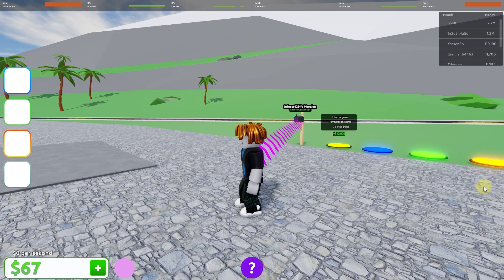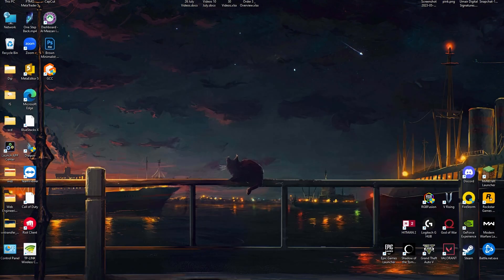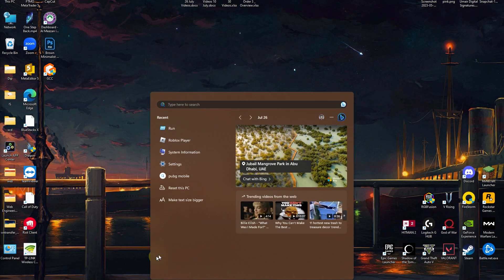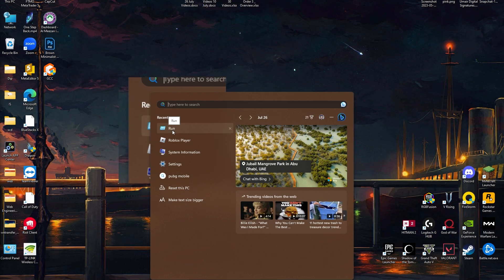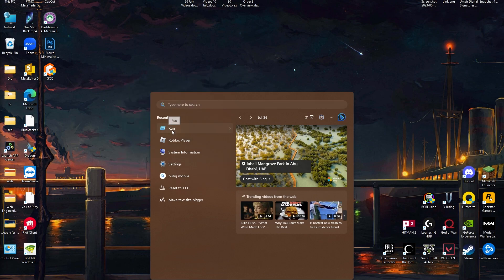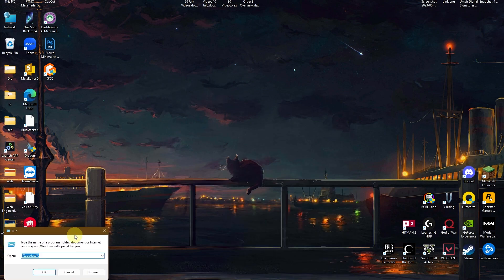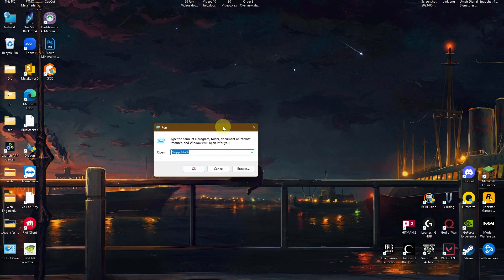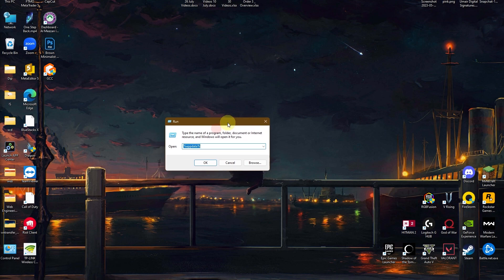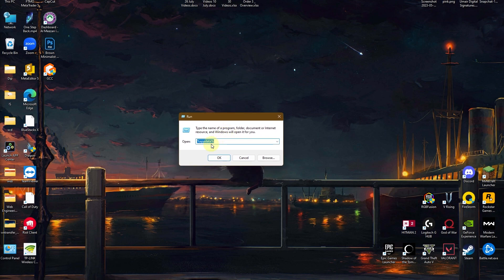First of all, what you need to do is minimize your game and head over to your system search. Search for Run — as you can see I already have that here. You can click on it, or you can simply press Windows and R on your keyboard and this will get it up and running.